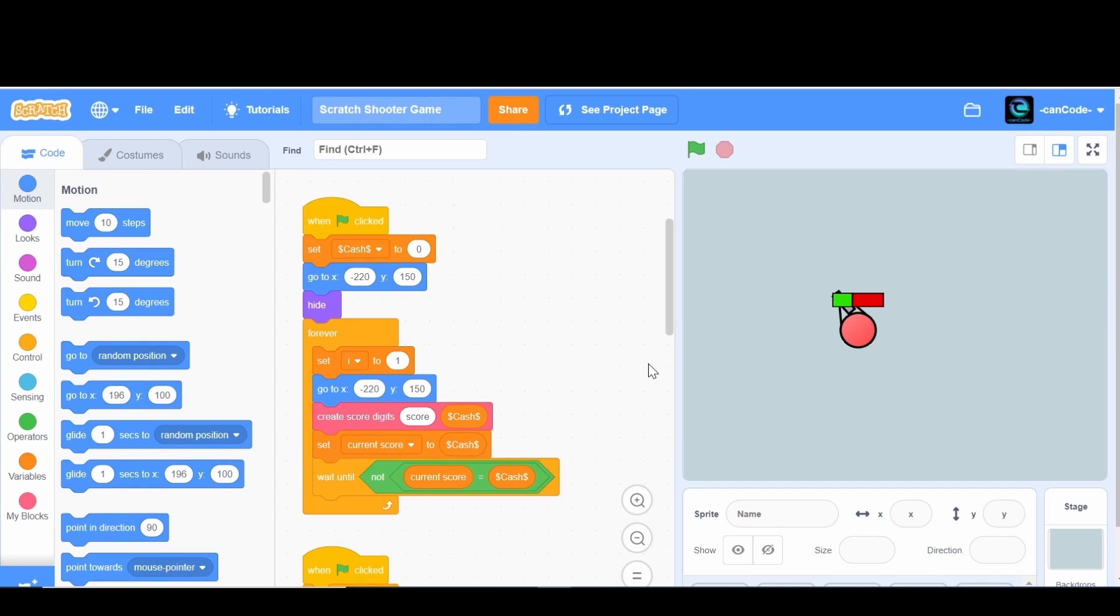Hey guys and welcome back to CanCode. Today we are starting our 21st video where we are really plowing through this.